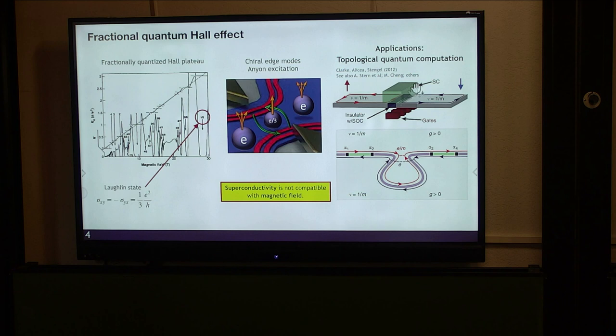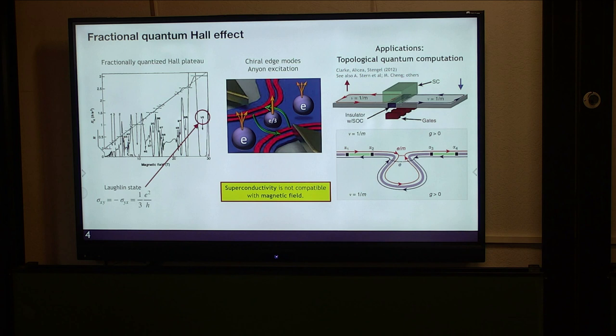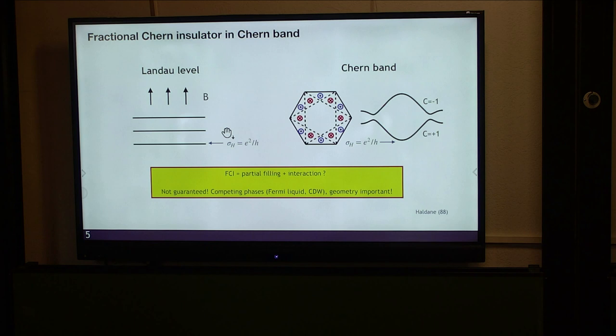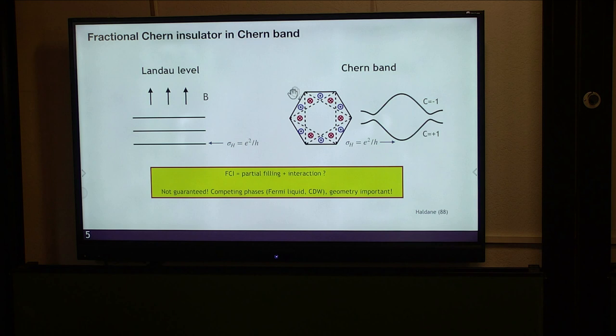However, this proposal has an issue: superconductivity is typically not compatible with a strong magnetic field, while quantum Hall systems require strong magnetic fields to stabilize. This motivates us to ask whether it is possible to experimentally realize fractional Chern insulators, which are quantum Hall phases without a magnetic field. It is possible, because as pointed out by Duncan Haldane 30 years ago, the key ingredient giving rise to the Hall conductivity is not a magnetic field but rather time-reversal symmetry breaking.